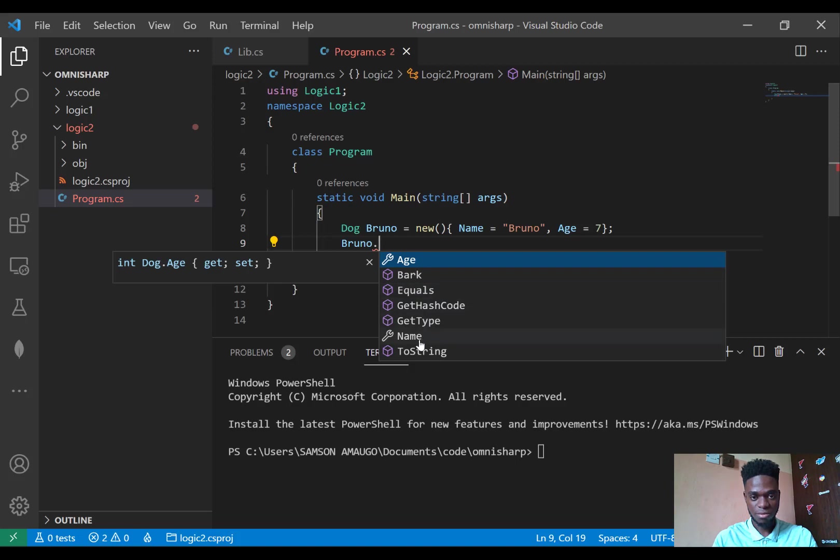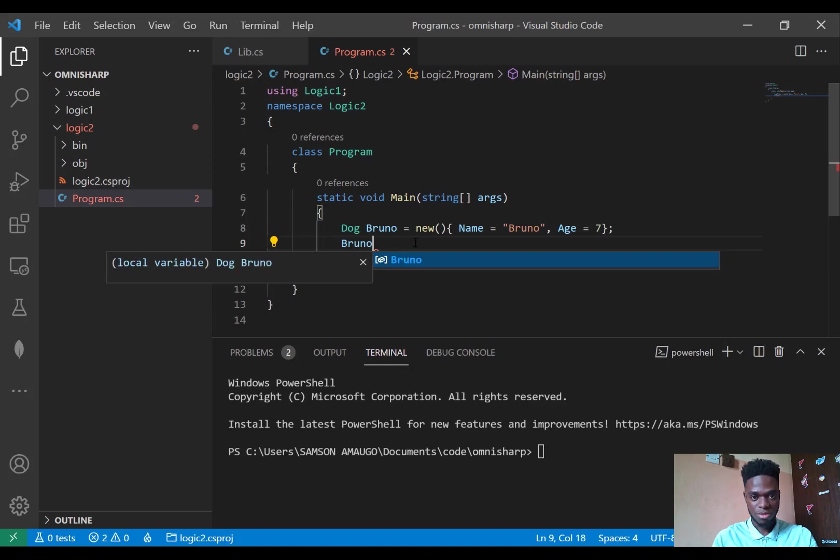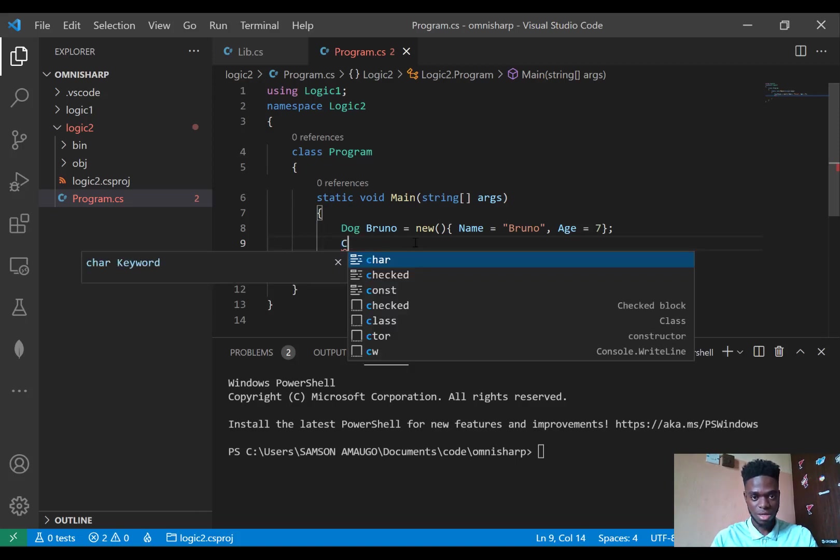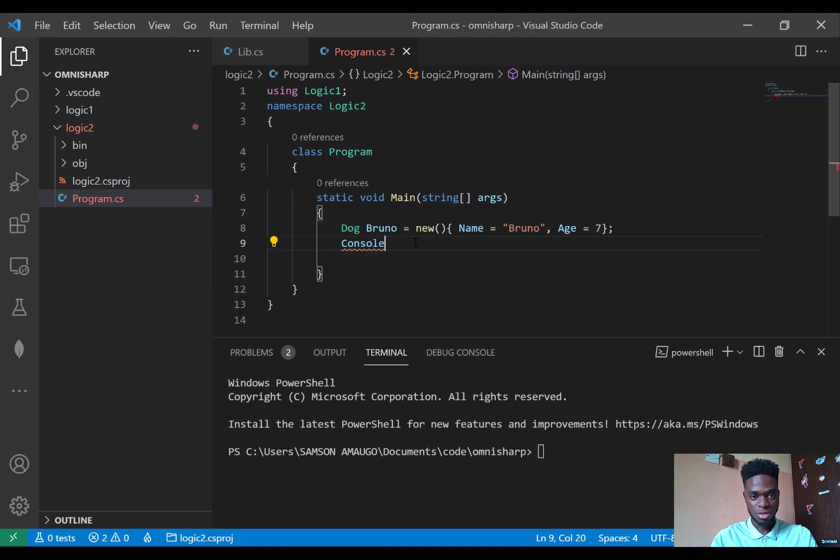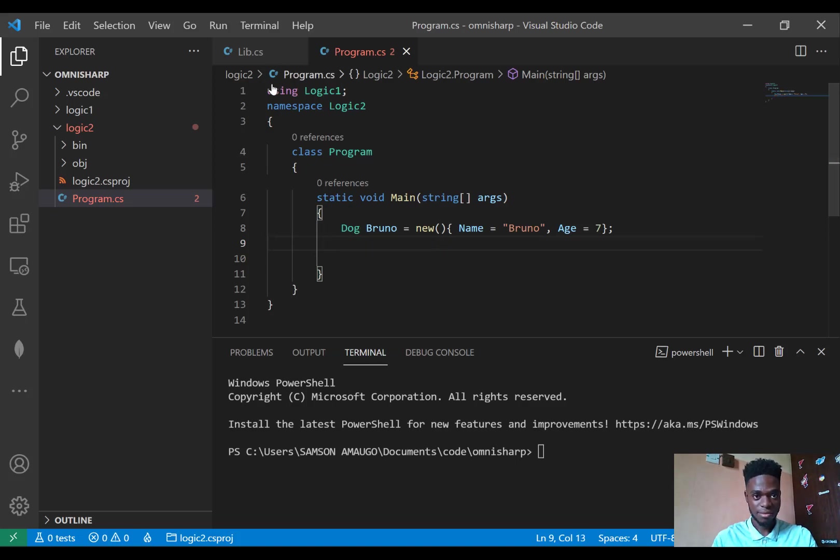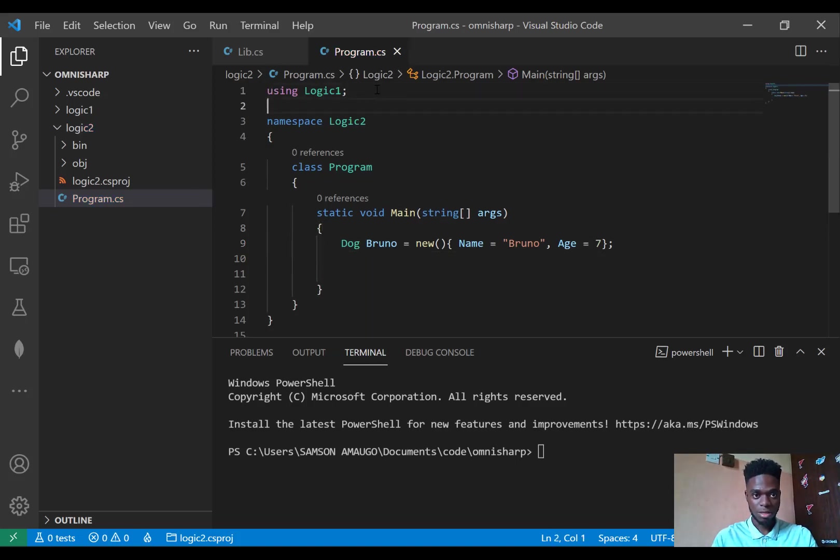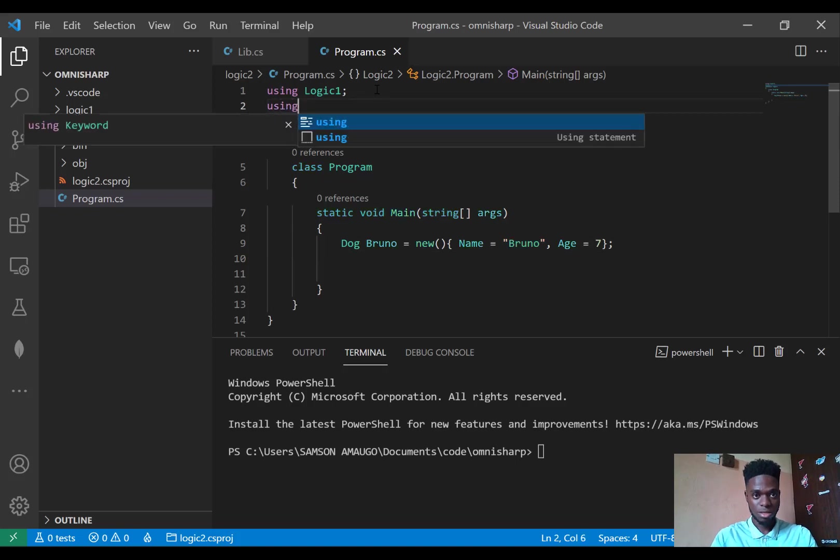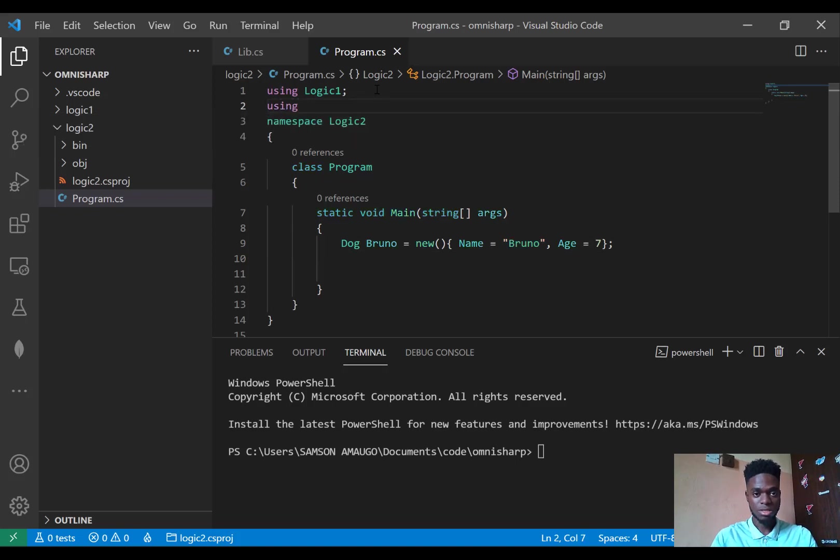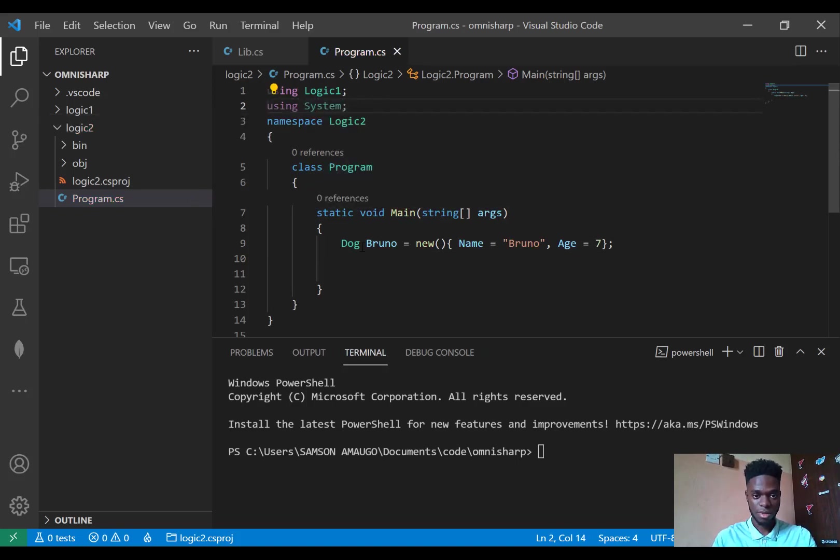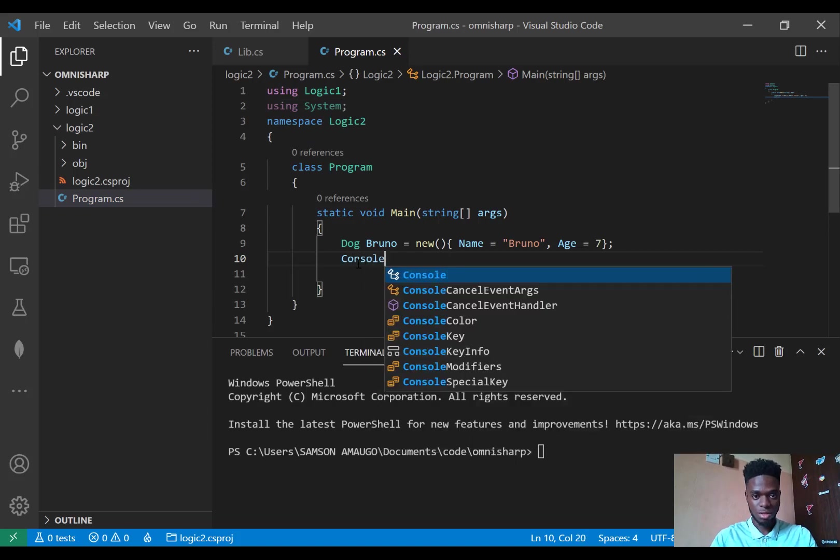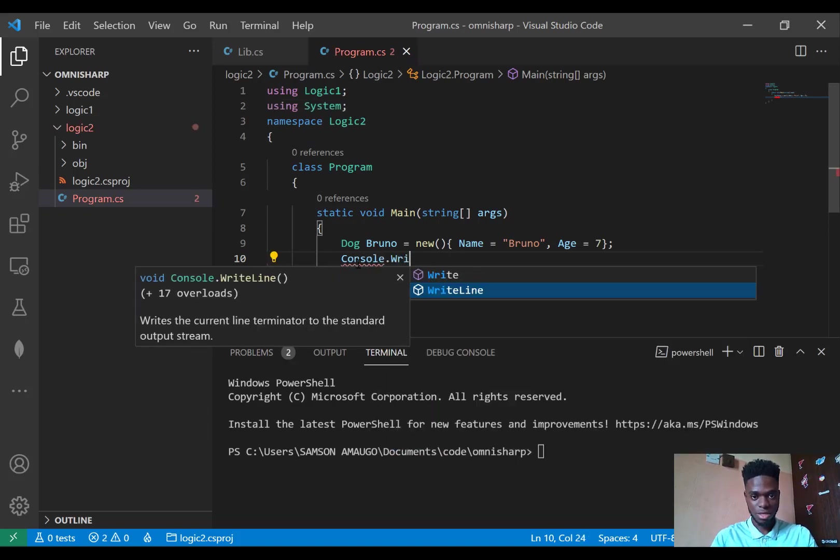So let me try and console this out. Console.WriteLine. I don't have my System namespace. Using System. So Console.WriteLine...